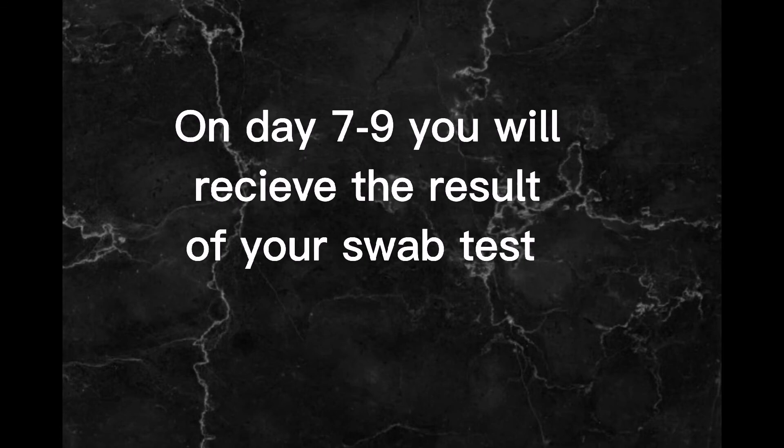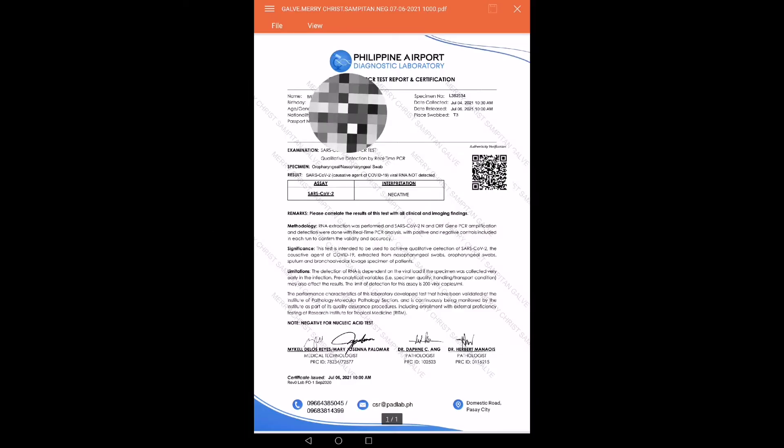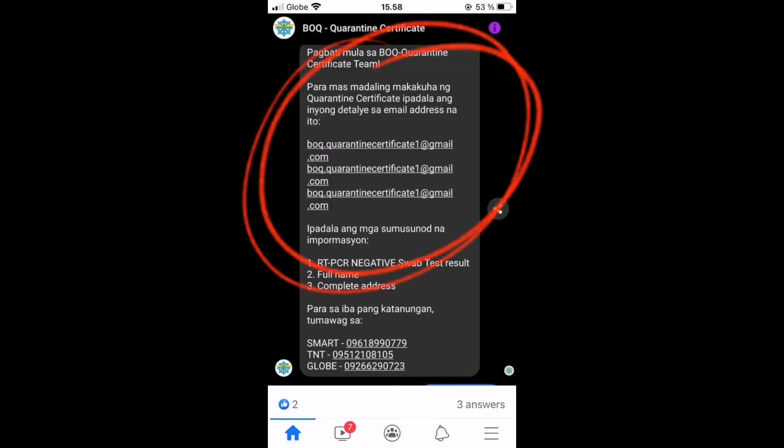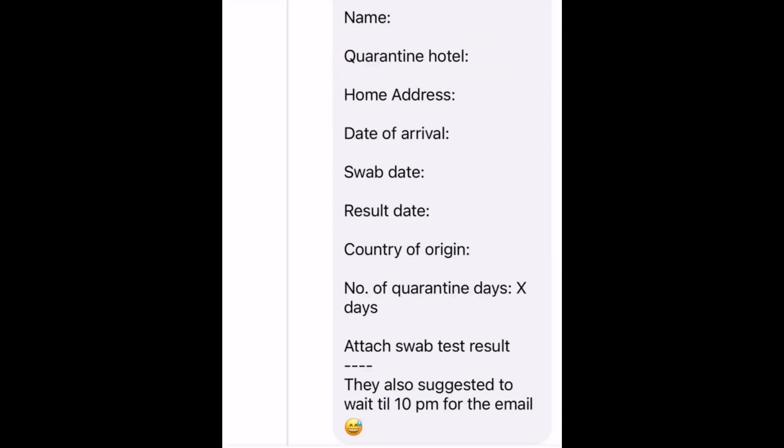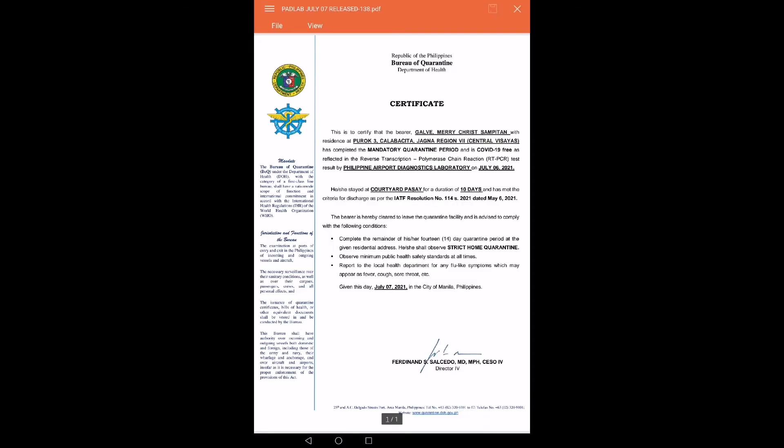On day 7 to 9 you'll receive the result. If the result doesn't come with the BOQ certificate, send an email to this address I provided and fill out the information. The BOQ certificate will be sent 10 p.m. the same day you got the swab result.